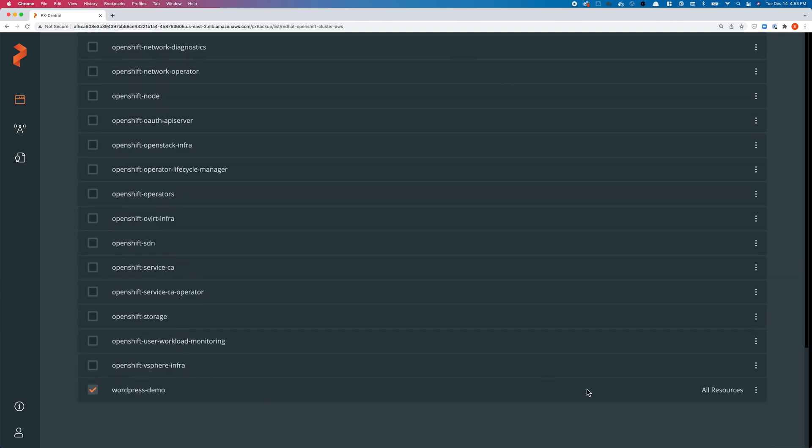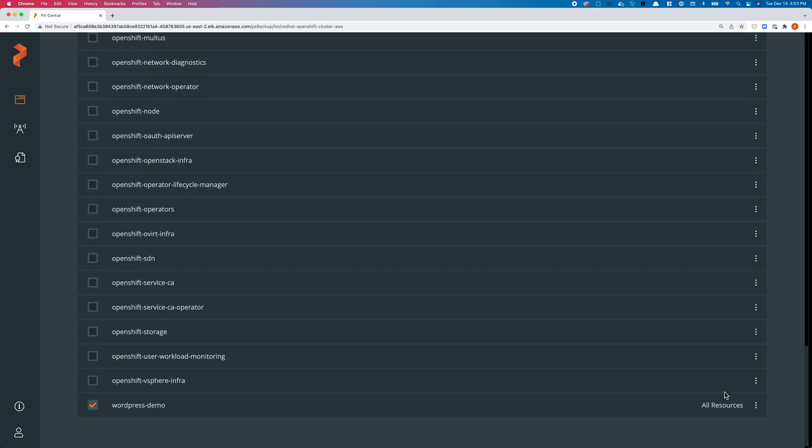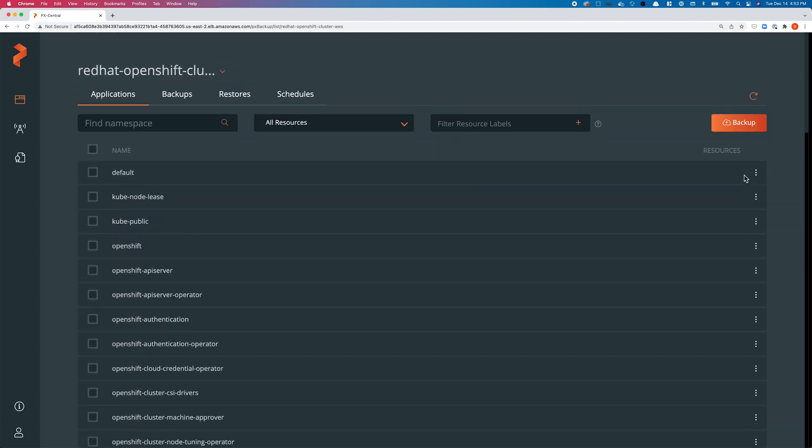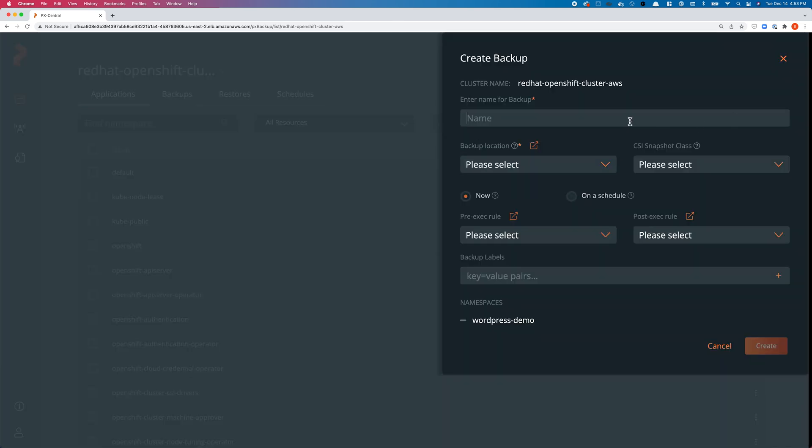If you find wordpress-demo as the namespace, we can select all resources. You can individually select these resources if you want to, but in this demo we'll select all resources, which includes the deployments, pod service objects, and the persistent volume claims. We can scroll up and hit backup.